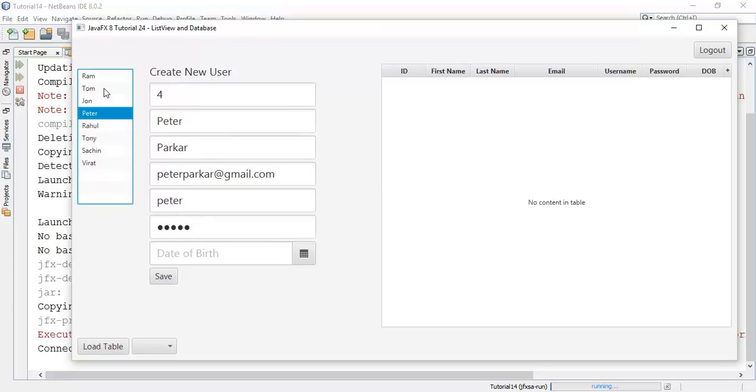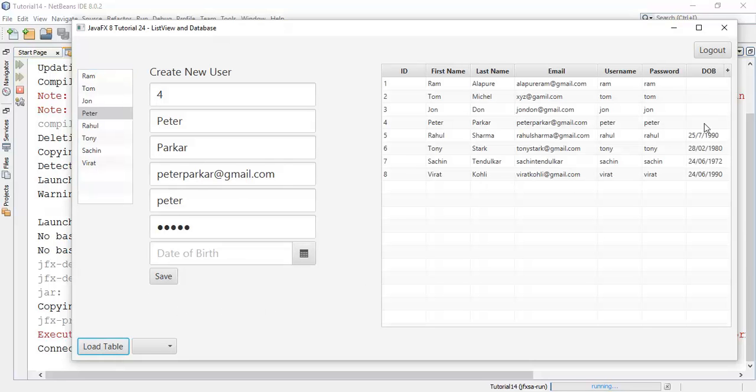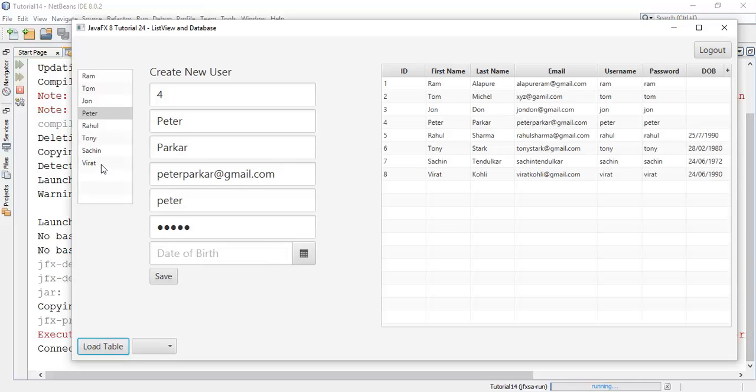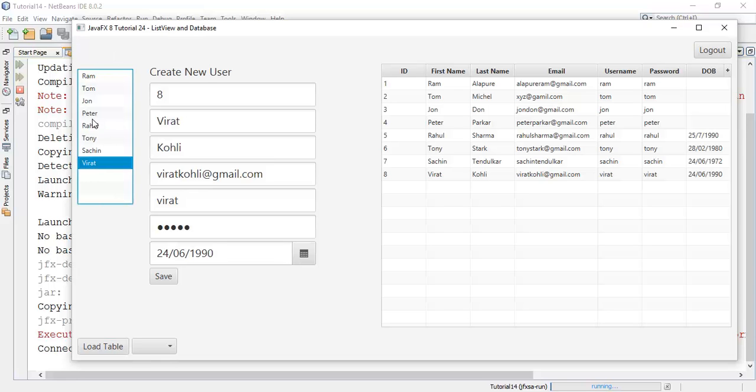These first four users don't have any date of birth, so that's not adding any date of birth field. This is the tutorial on ListView and database, that is how to add a database value into a ListView and how to fetch ListView content into the text field.